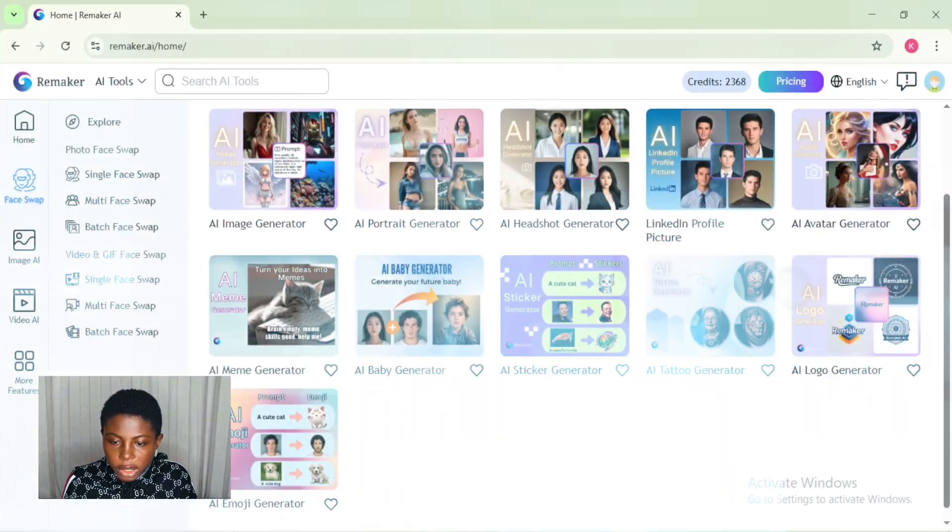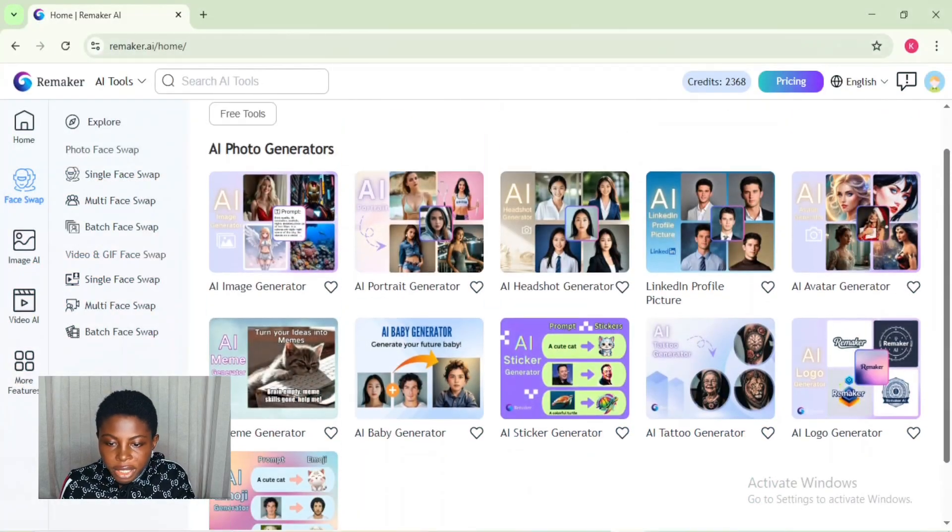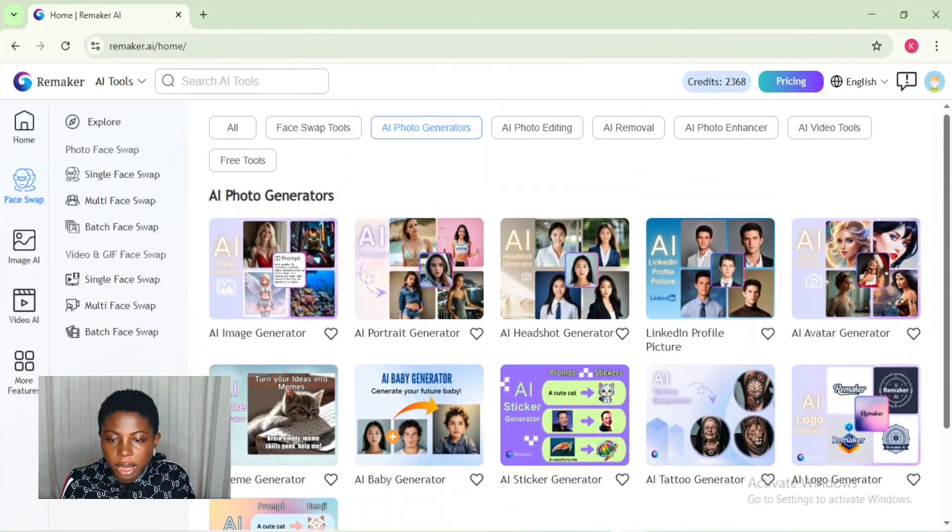To get started, first let's generate the images you see on this thumbnail. Remember, this is to give you inspiration so you can be creative with Remaker AI. You can explore and design any kind of thumbnail you want - it just depends on how creative you are and the kind of prompt you use.